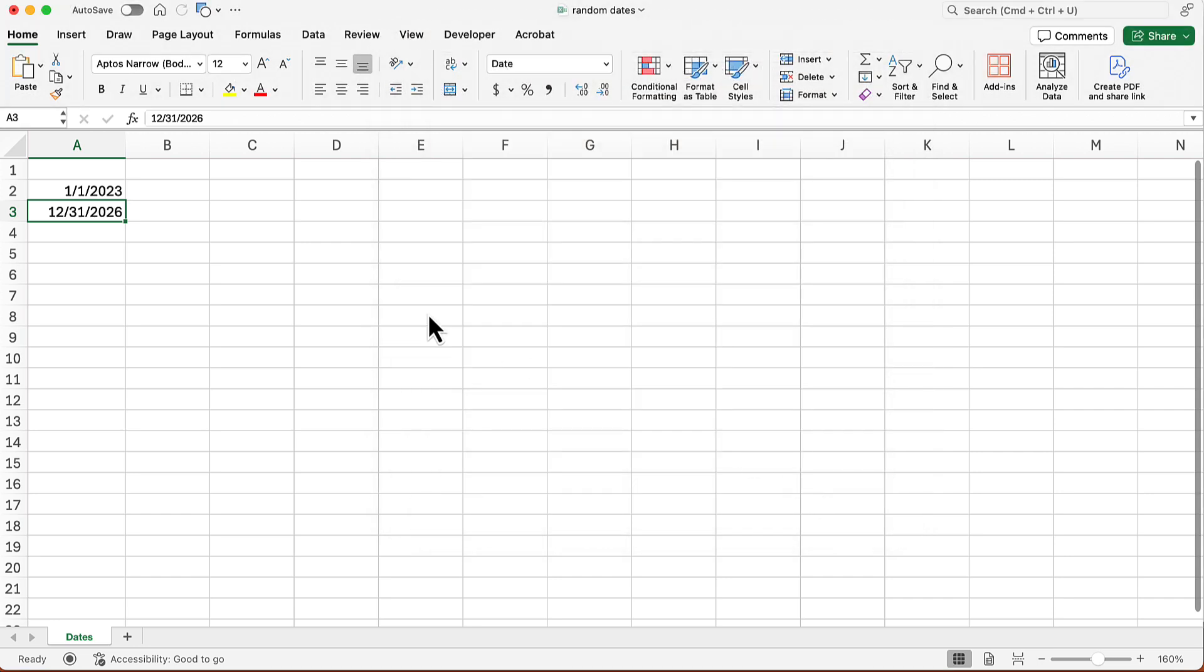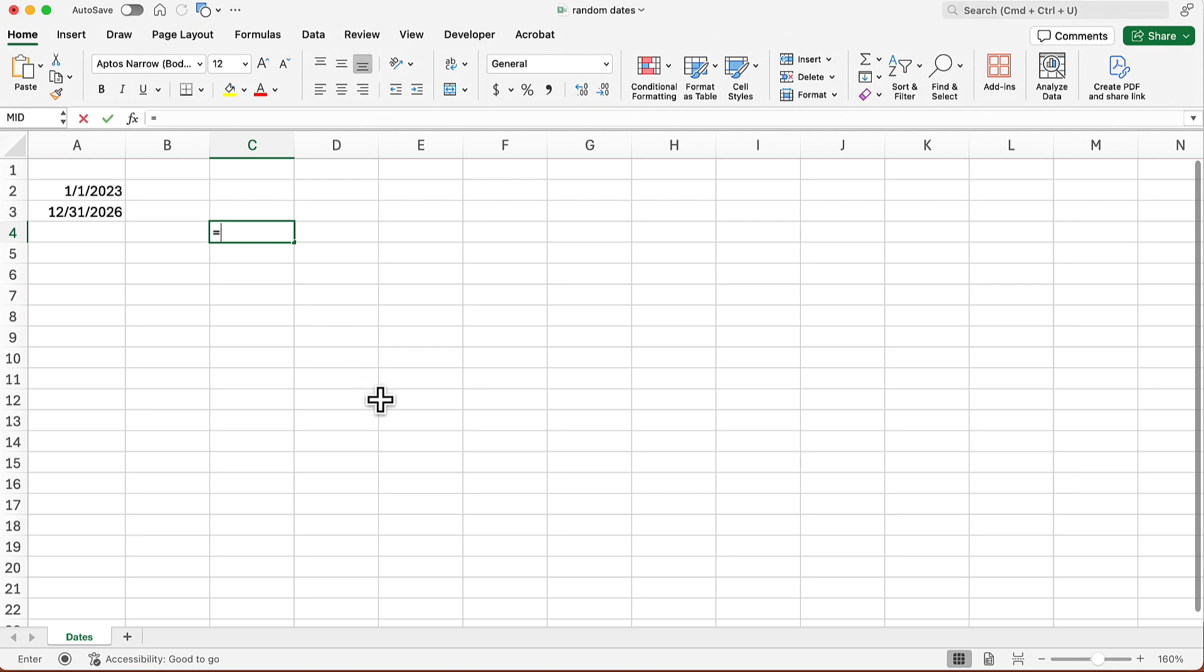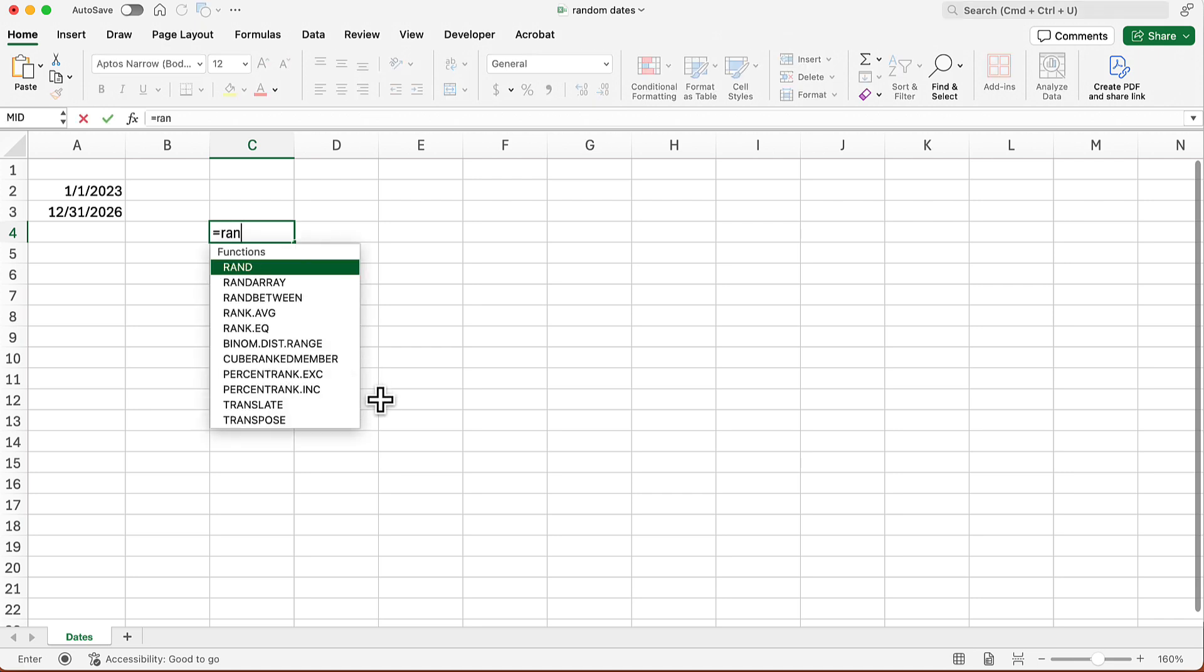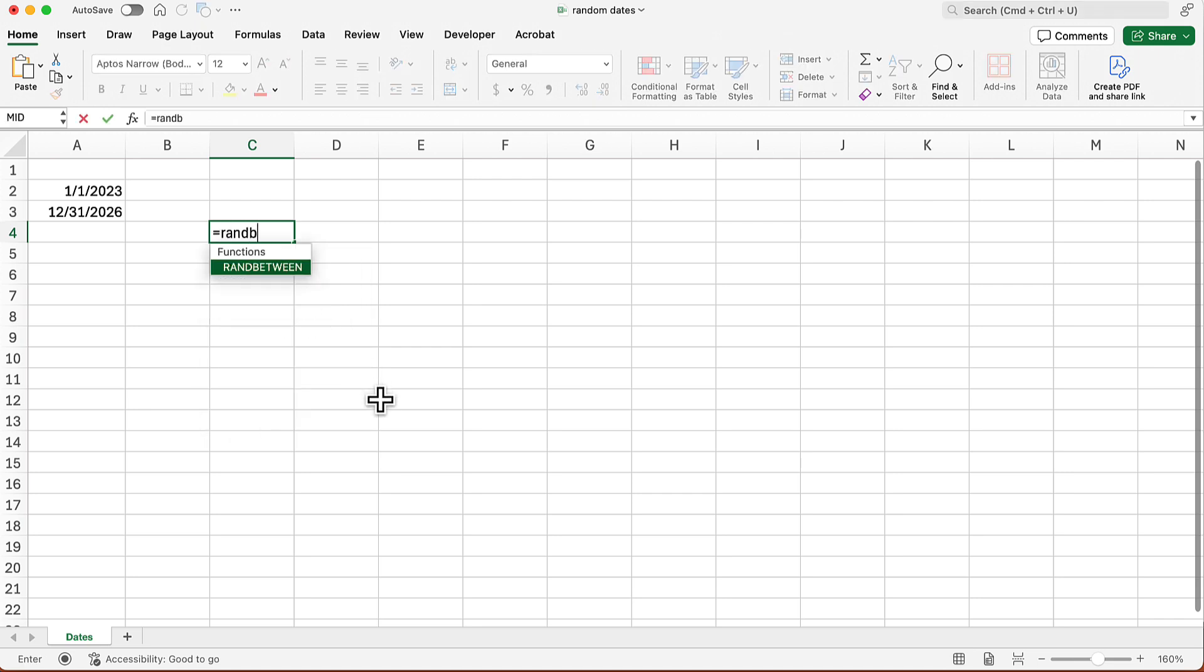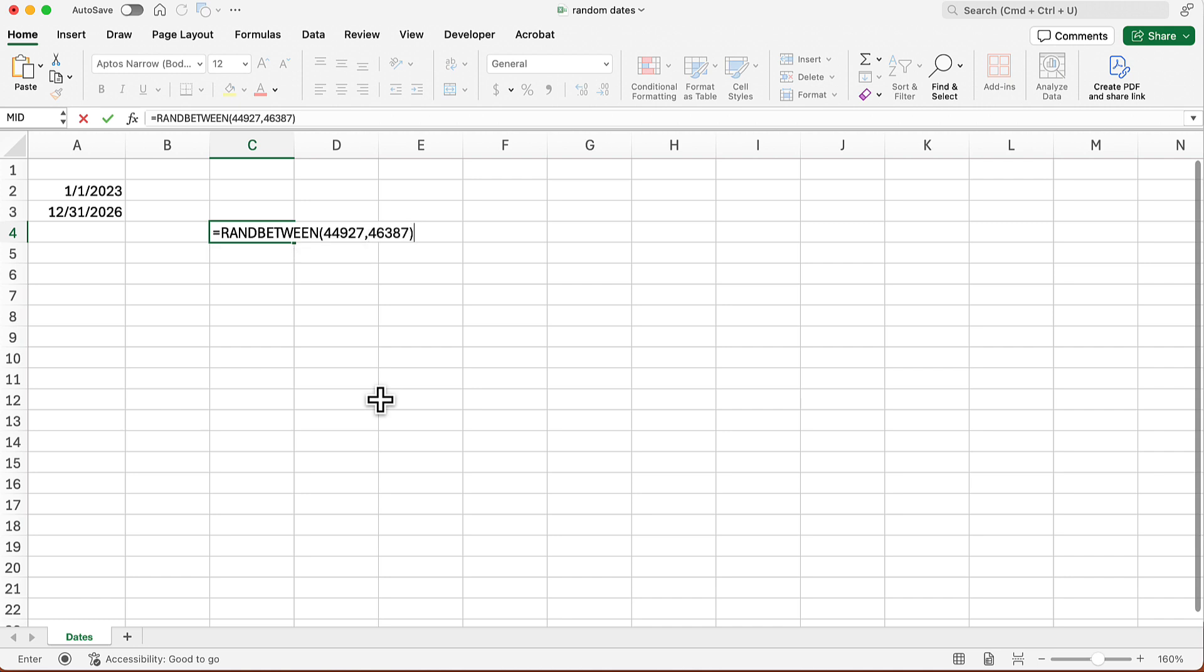Now I'm going to go and use the RANDBETWEEN function. So I'm just going to click right over there, equals RAN B, and that just kind of fills in the rest of that. So I'm going to put in the first number, comma, and now the second number. And that's it. I enter it.